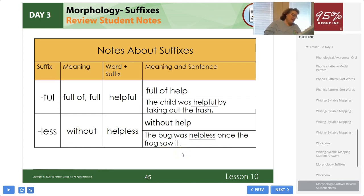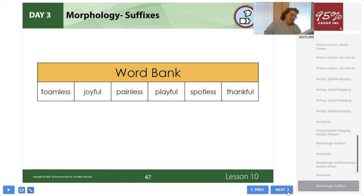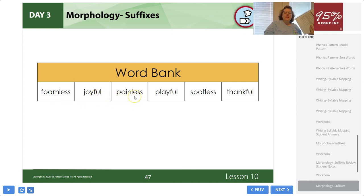Now turn to page 84 in your student workbook — you will find words with today's suffixes in the word bank. There are sentences with blanks below the word bank. Fill in each blank with the correct word for the sentence — each word can only be used once. Let's read the words in the word bank and sentences together before you begin: foamless, joyful, painless, playful, spotless, thankful.